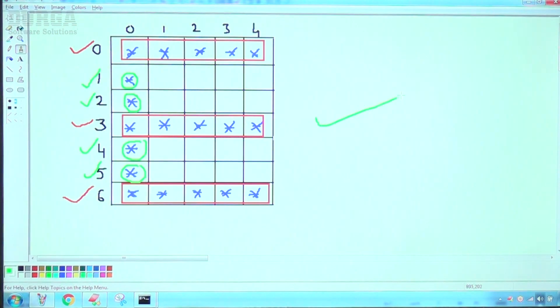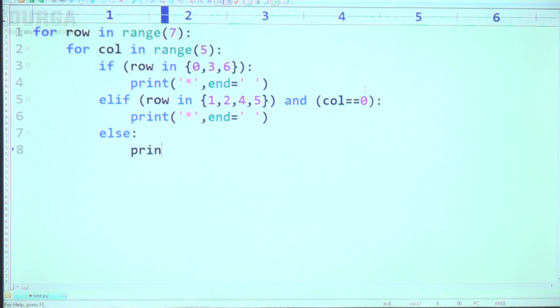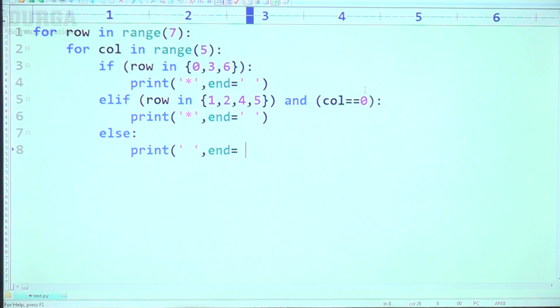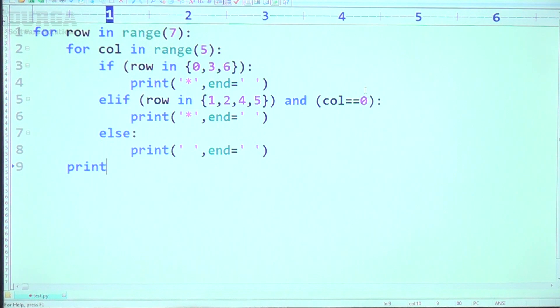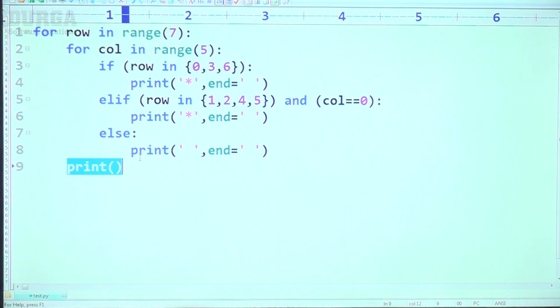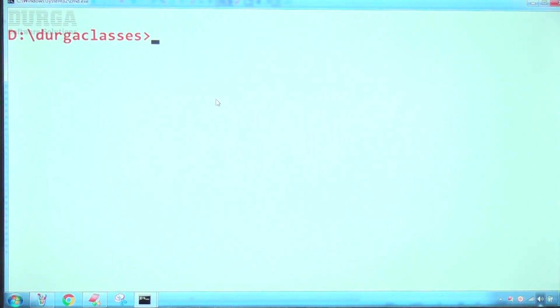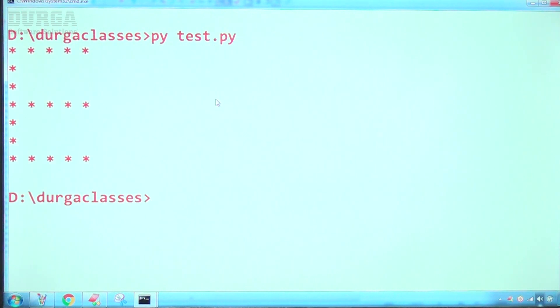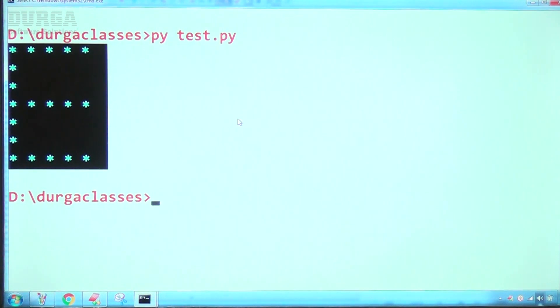All stars are now completed. In all remaining places, take a space: else print space with end equal to empty. Then add print for the next line. Have a look — we can see E clearly. We are going to get the E symbol.